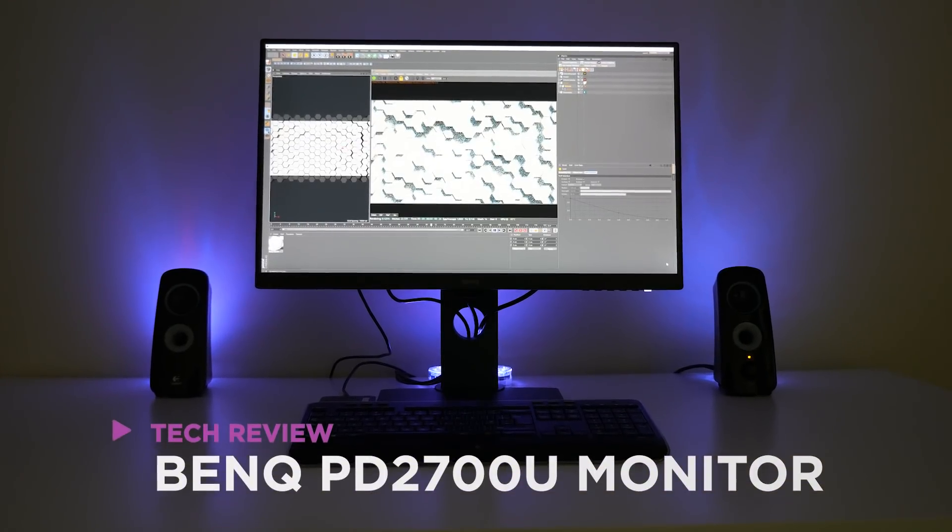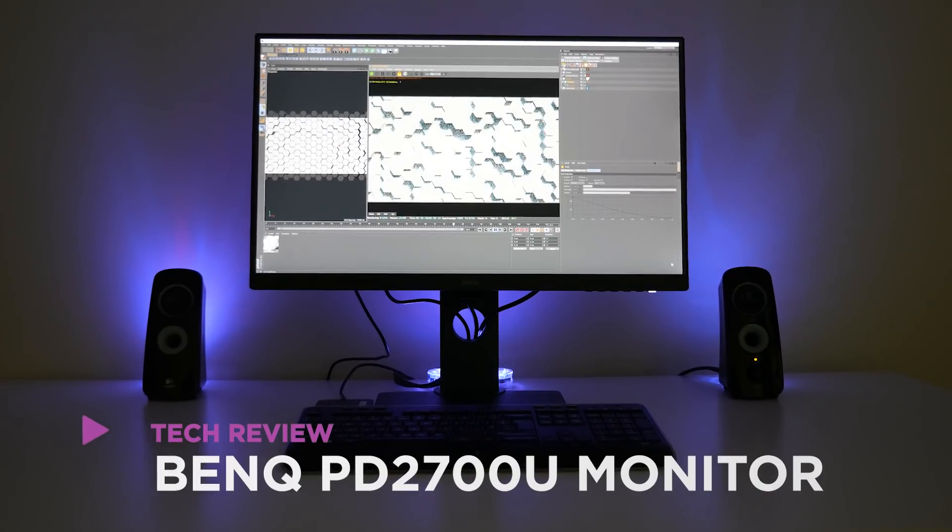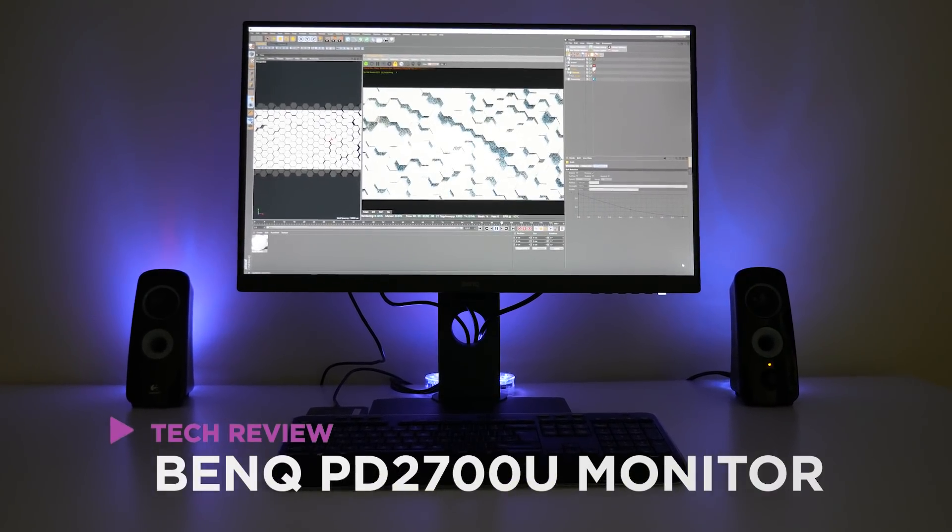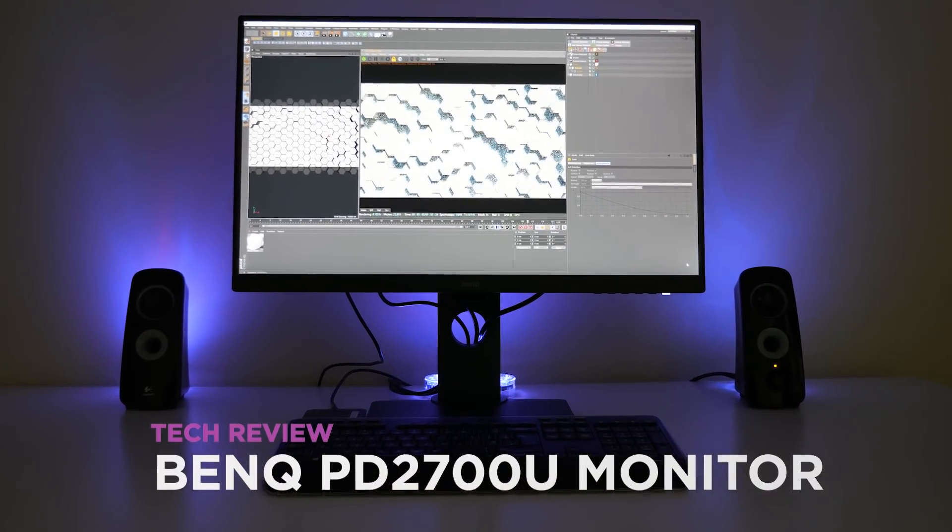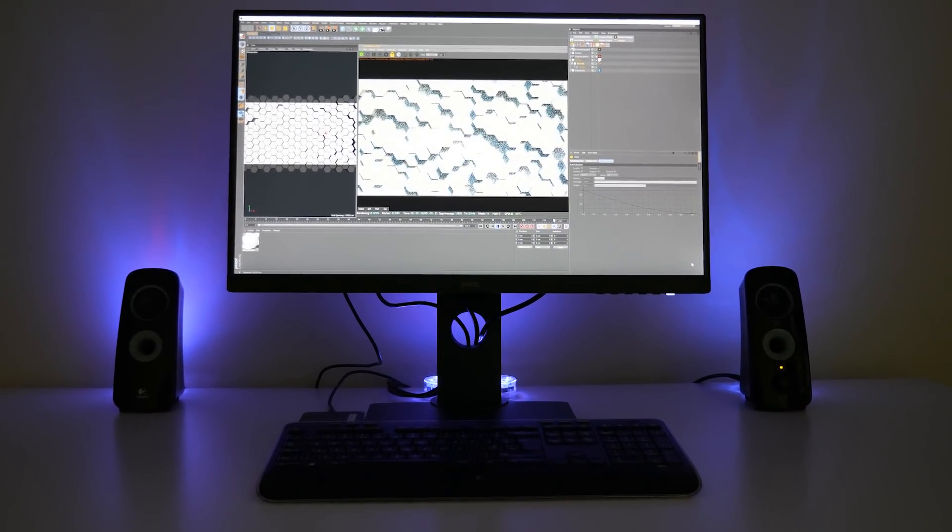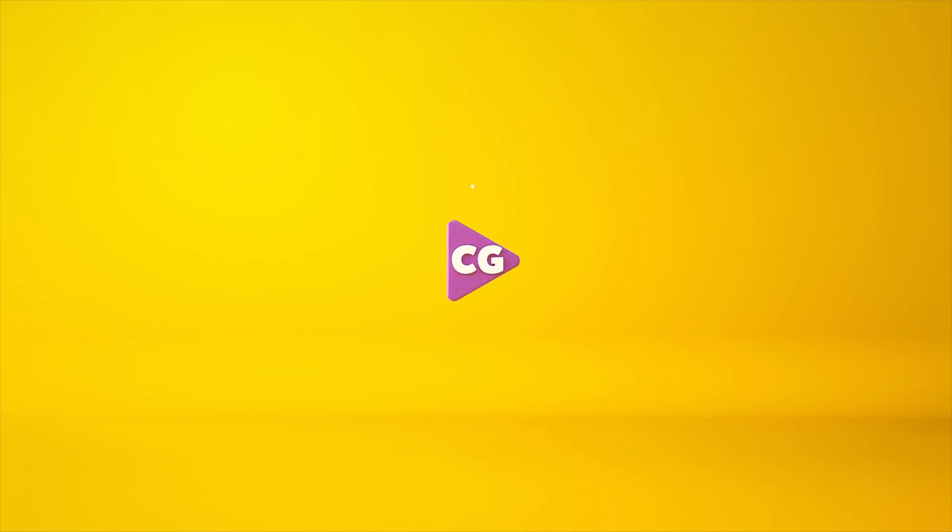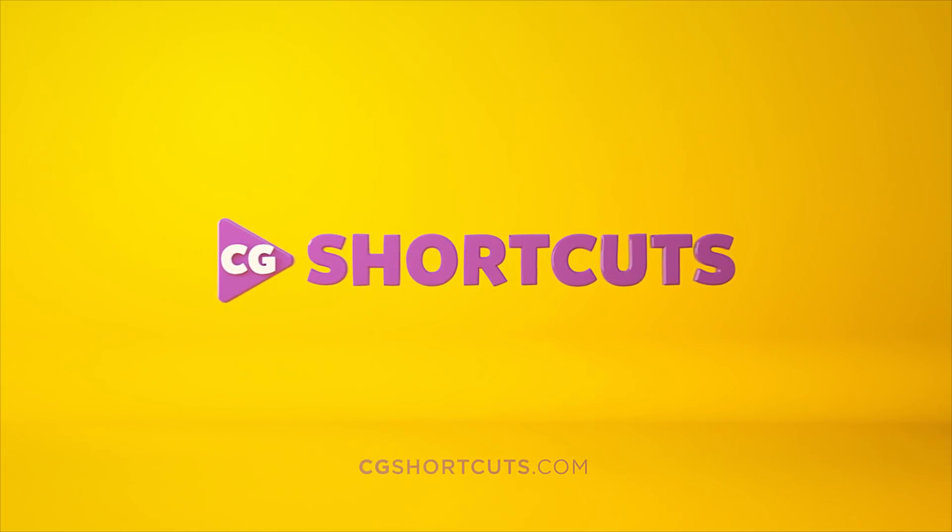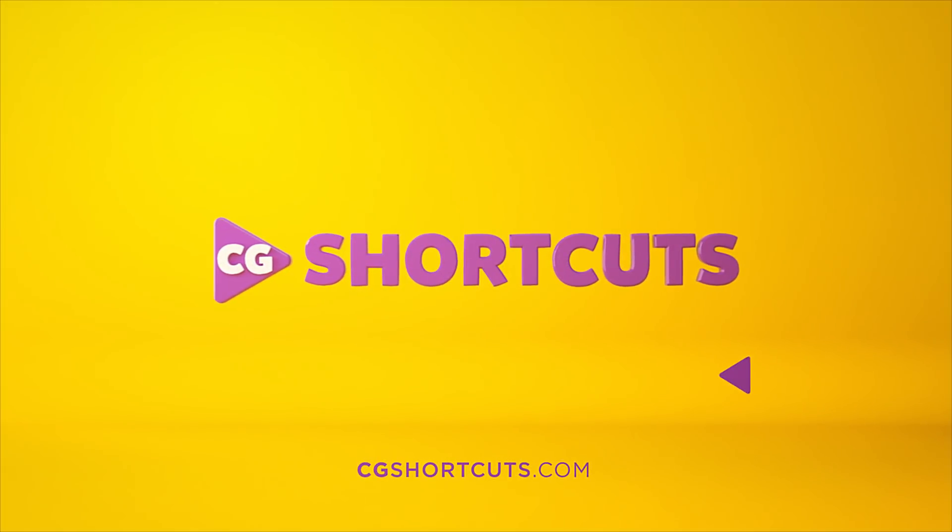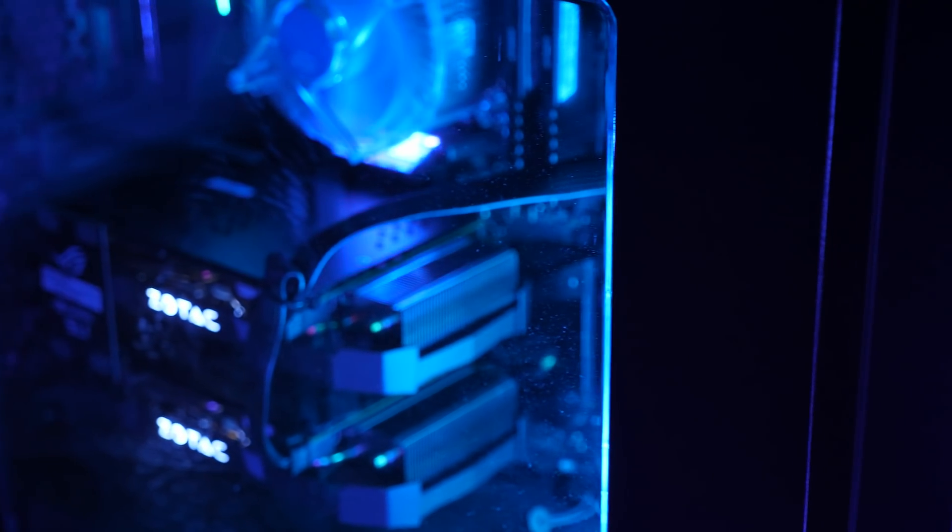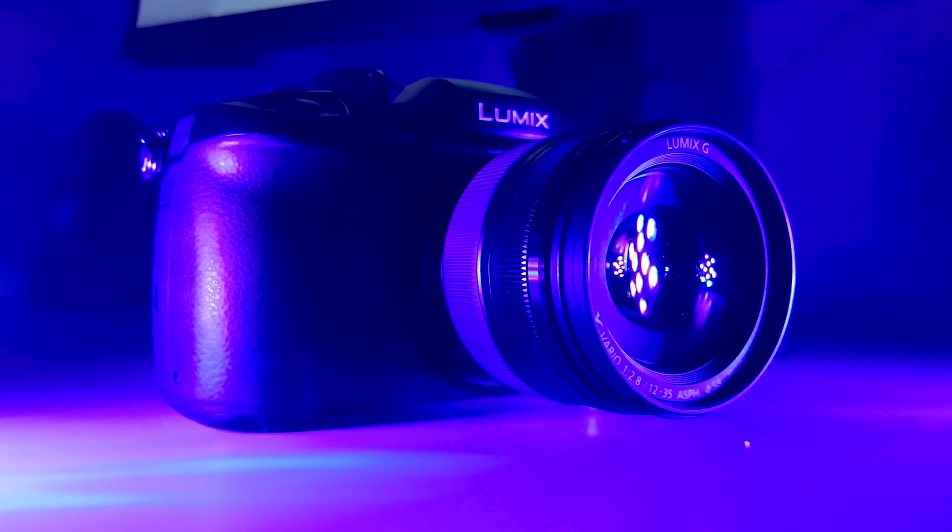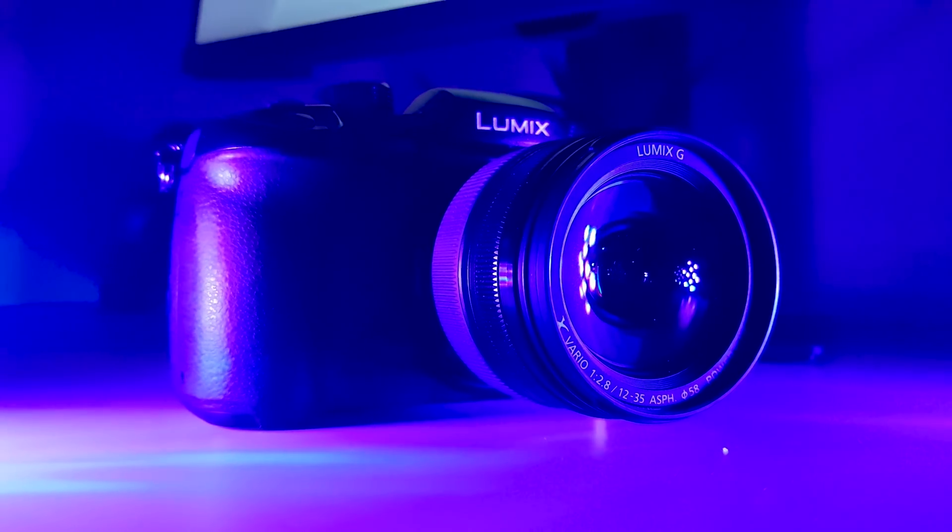We're taking a look at one of the best 4K monitors out there for CG and motion graphics artists on a budget. So a few people have been asking me about the hardware that I use, so today I thought we'd do our first ever tech review.